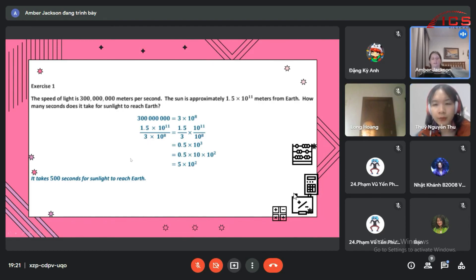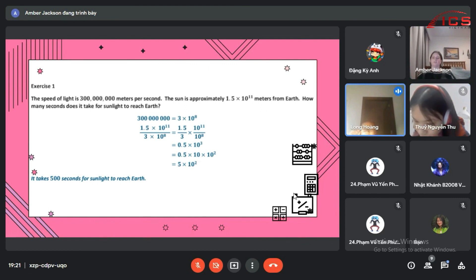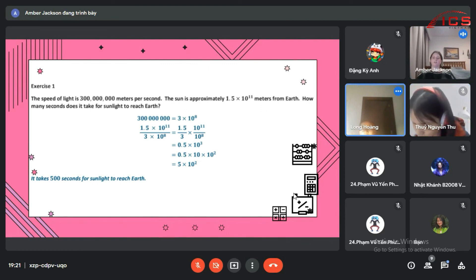How many minutes is that? It's about 8 minutes and 20 seconds. 8 minutes, 20 seconds, right? Very good.